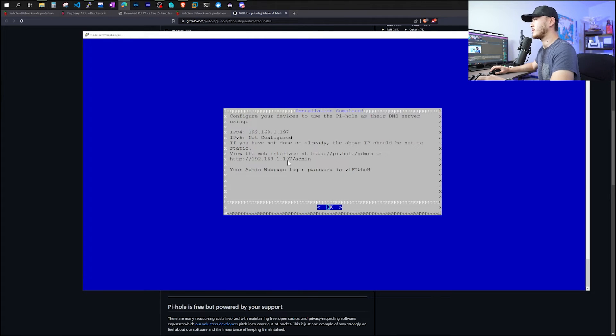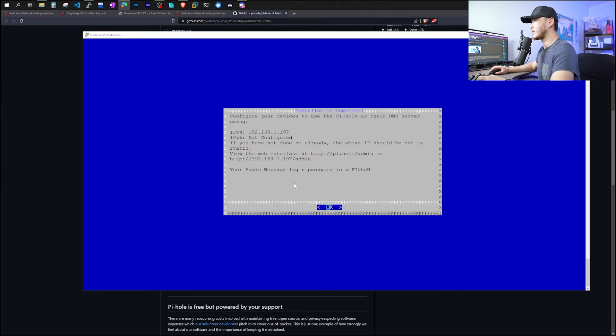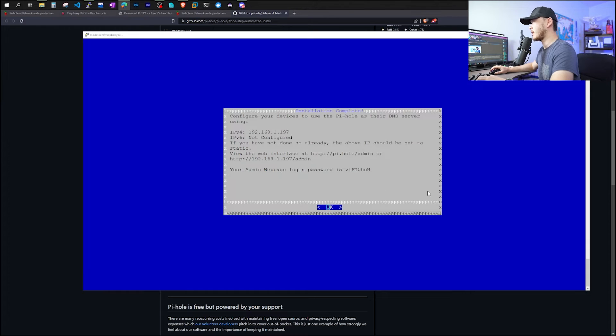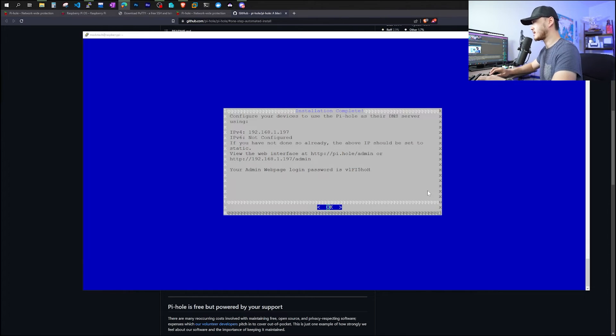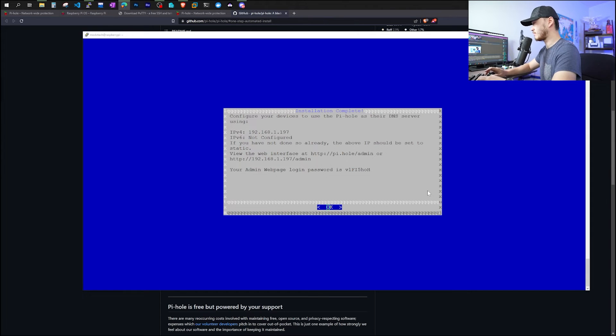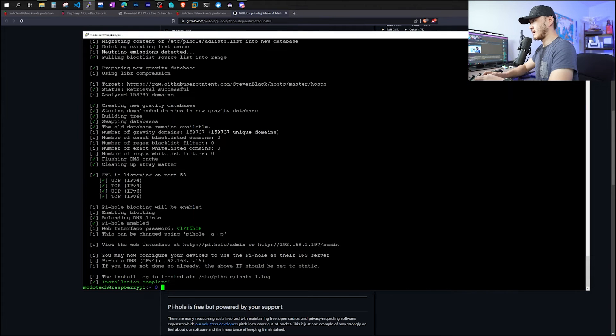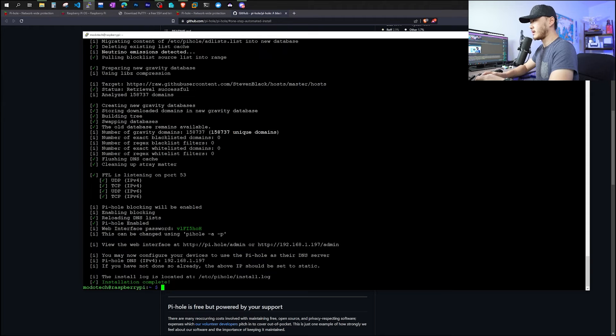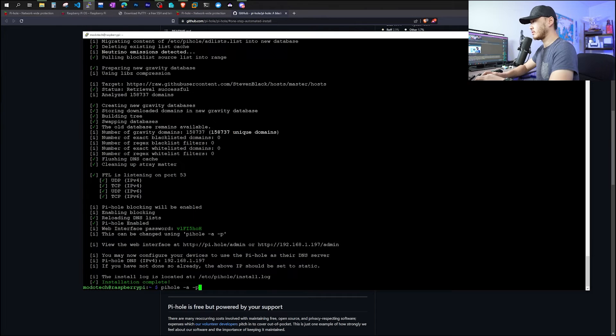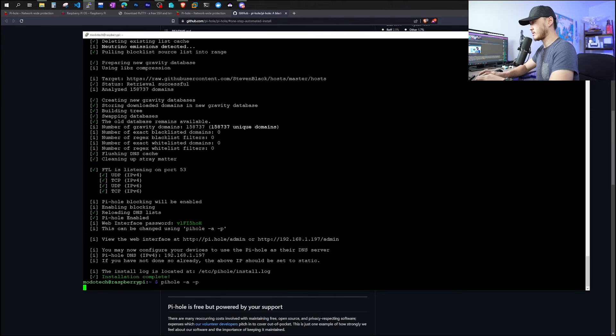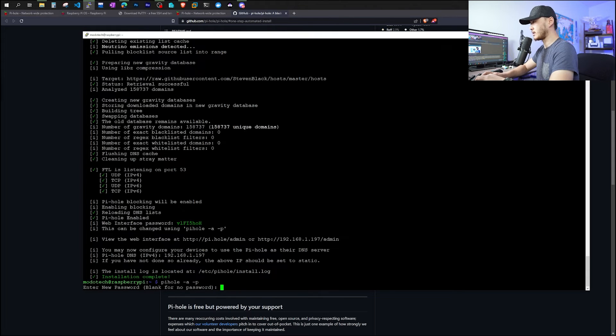So once you finish install, it will show you your admin username, which is admin, and your password is this randomly generated password. Obviously, this is very difficult to remember. So I will show you the next command. Make sure to change this password. Go ahead and hit OK. As we can see on the screen, it says use pihole-a-p to change your password. And it will ask you to enter a new password.